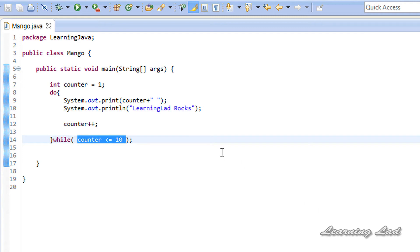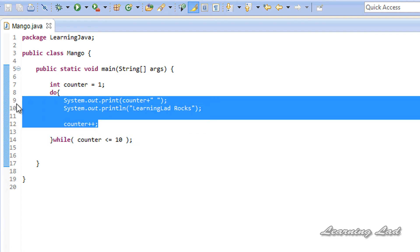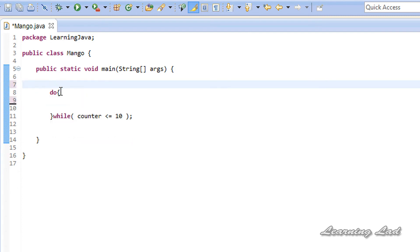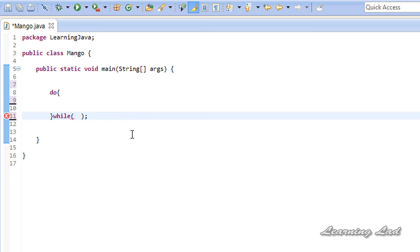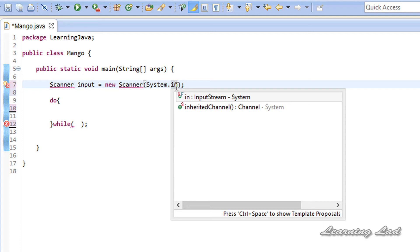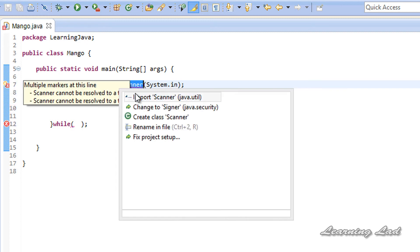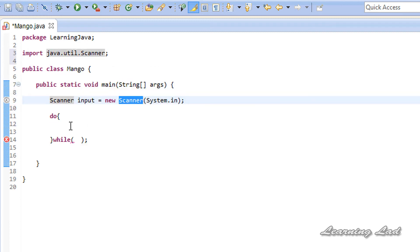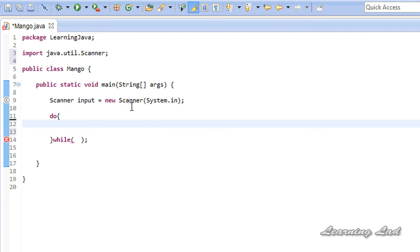The next thing I'm going to show is used in real-world applications — displaying a menu at least once and re-displaying it based on user input. I'll remove all the statements inside the loop, the counter declaration, and the loop continuation condition. To receive input from the user we need to create a Scanner object, so: Scanner input = new Scanner(System.in). We also need to import the Scanner class. Then we'll display the menu in the do-while loop body.